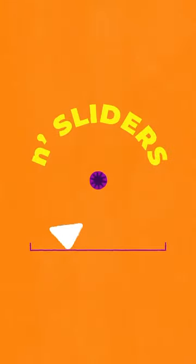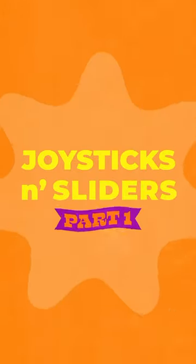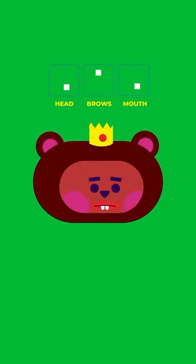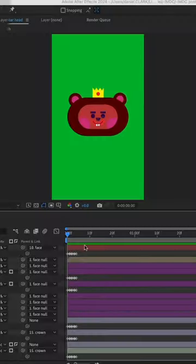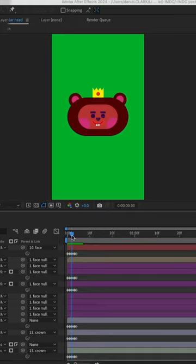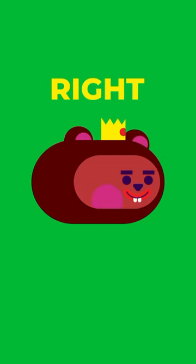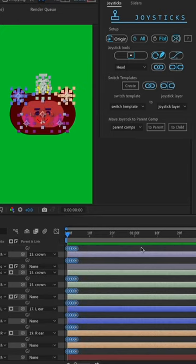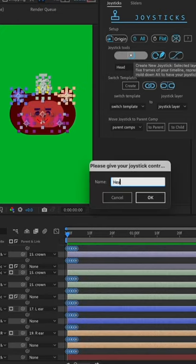Joysticks and sliders is a lot, so first we'll start out just with the joysticks. I'm gonna create five poses: my front, right, left, up, and down. Then I'm gonna select all my keyframes for those poses and hit the